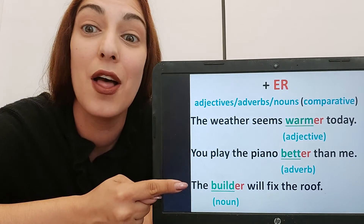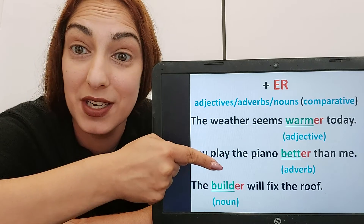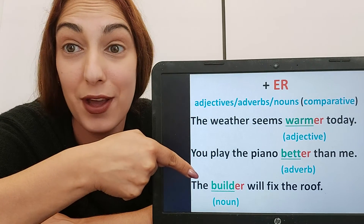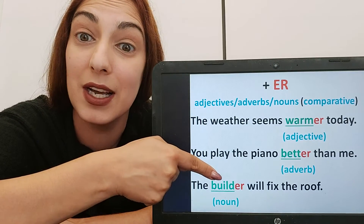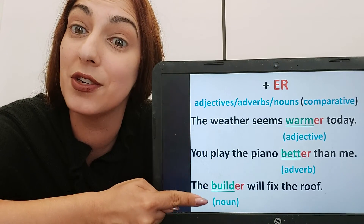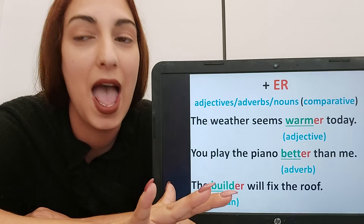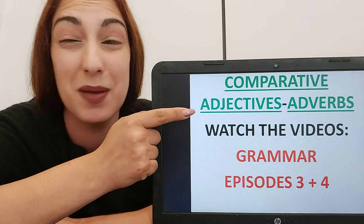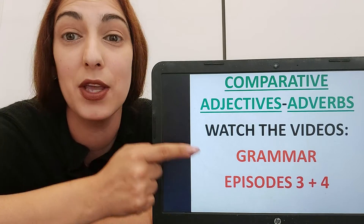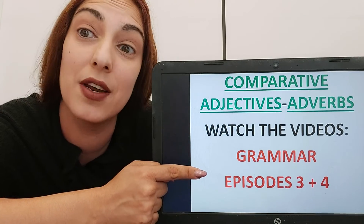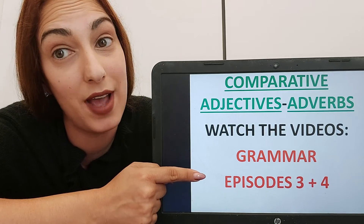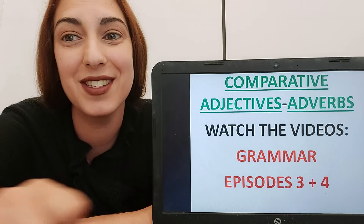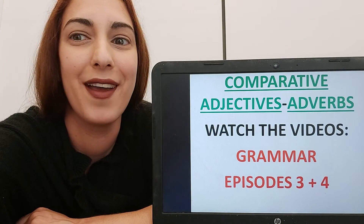'The builder will fix the roof' — 'builder' is a noun, so I added '-er' to the word and put 'the' in front of the noun. If you want to remember comparative adjectives and adverbs, you can re-watch grammar episodes three and four. So good luck with your suffixes and let me know how you get on.